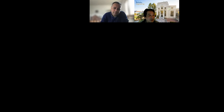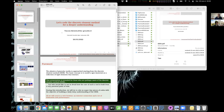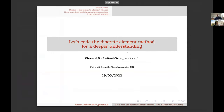Thank you for the introduction and for organizing this session. So outside of what Kenishi introduced, I will try not just to introduce the discrete element method but to provide what I call a deeper understanding. I will try to do my best.